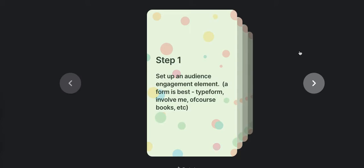And the form can be like a Typeform or Involve.me, which is a platform that allows you to intake questions from your audience, from your members, from your clients. And something like Of Course Books I use as well. Of Course Books is a workbook piece of software that allows you to ask your members or audience questions and they can answer them on the form.